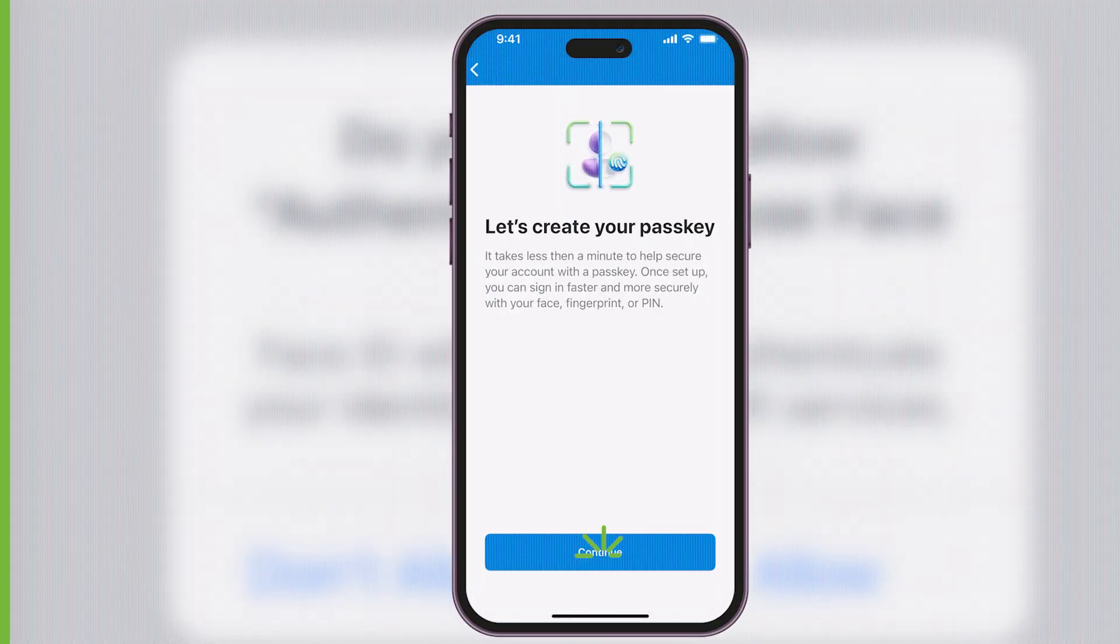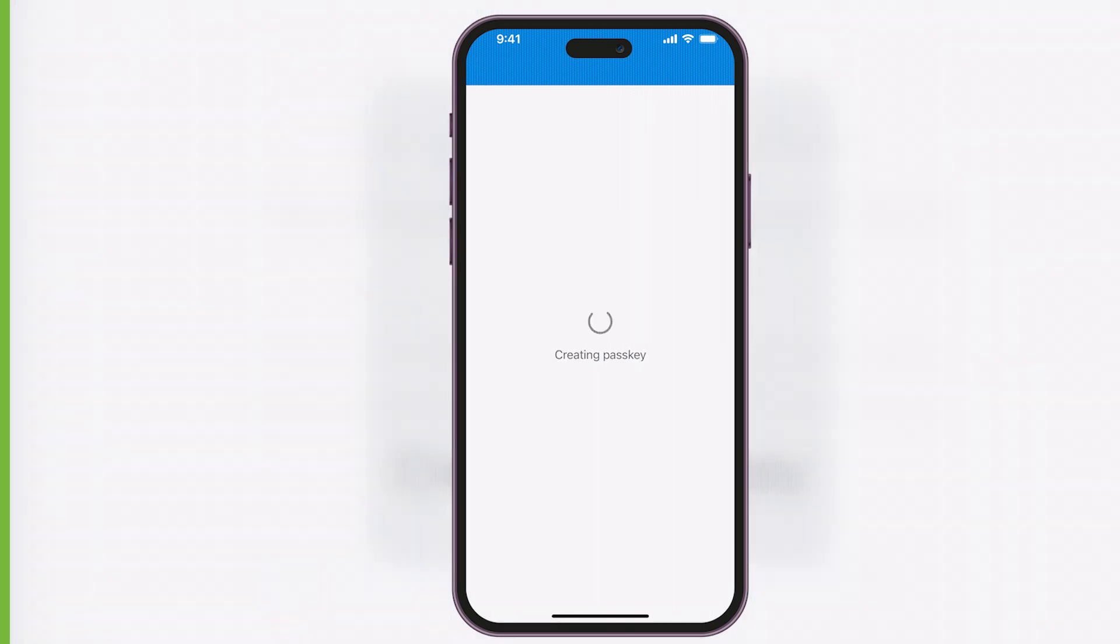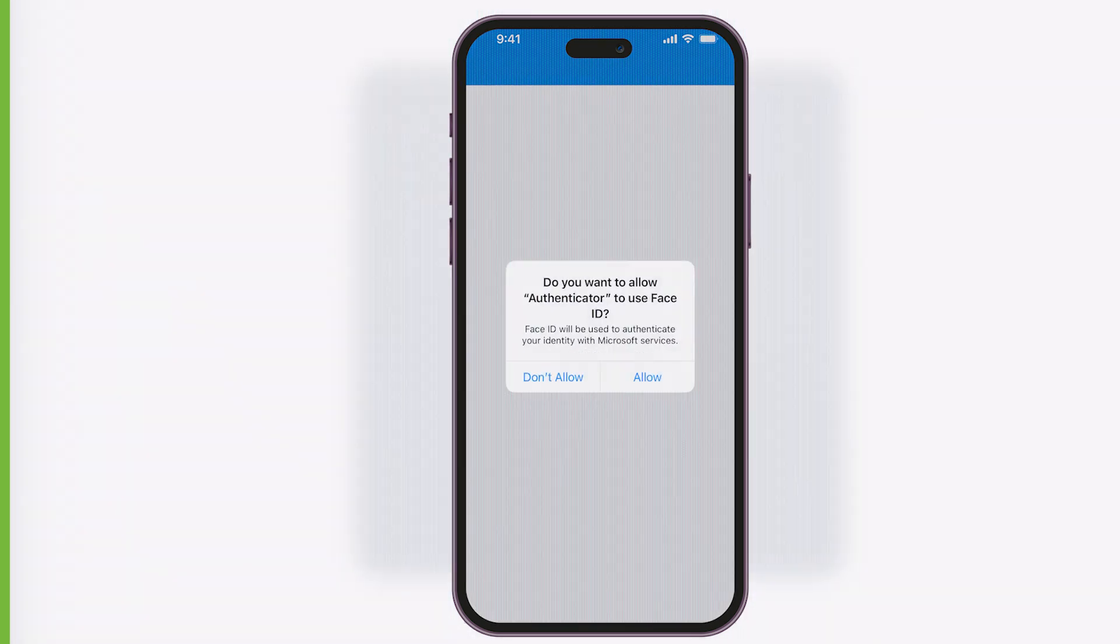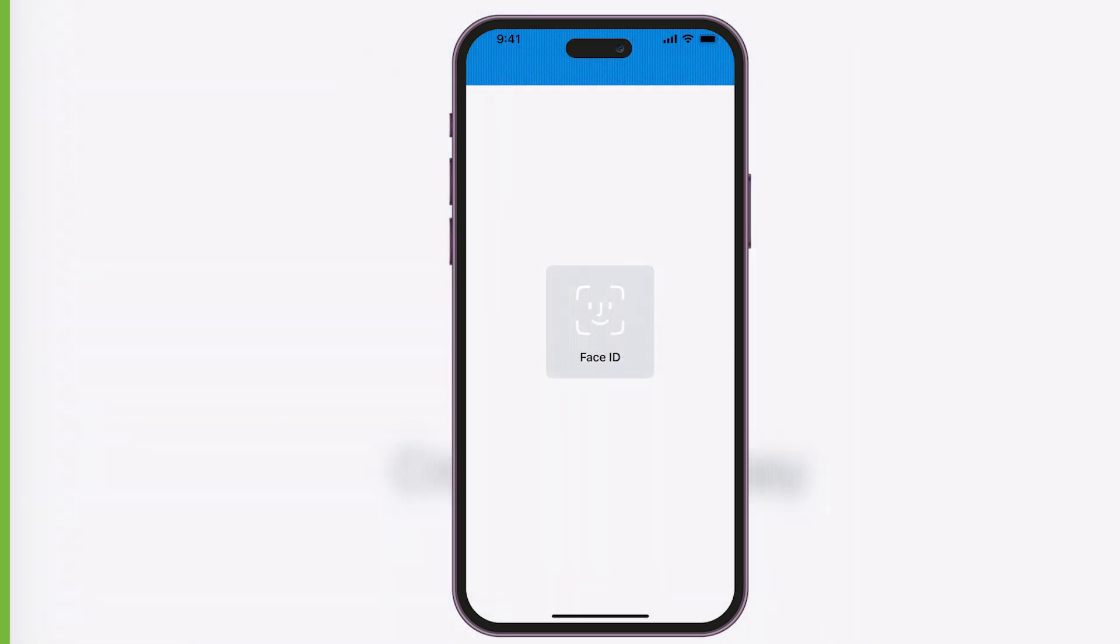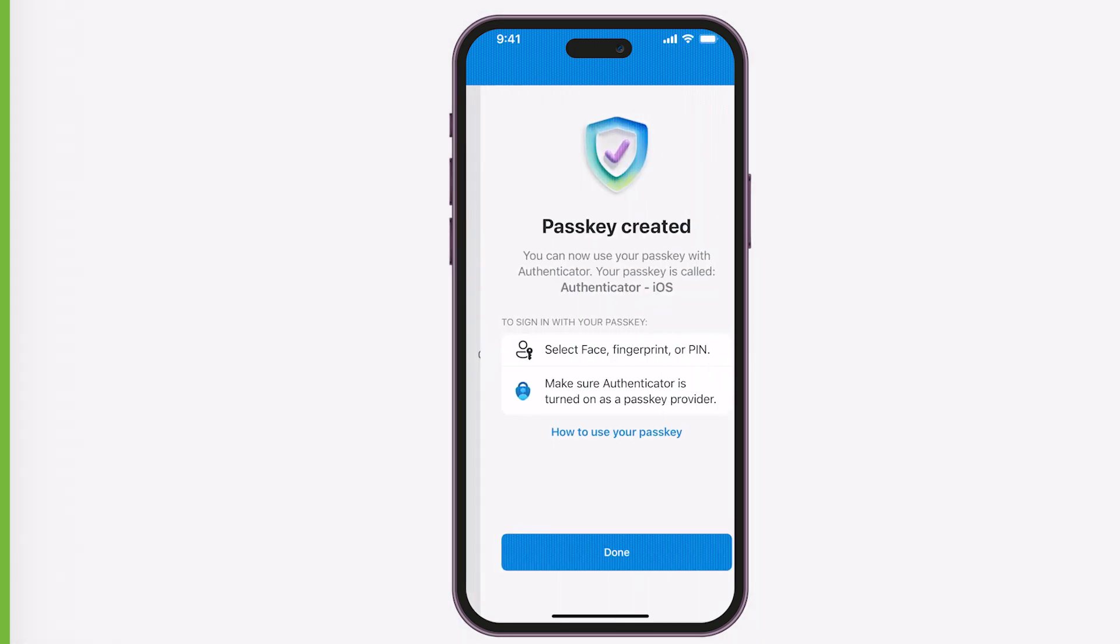Microsoft Authenticator now creates the device-bound passkey on the iPhone. The account and device-bound passkey are now set up in Microsoft Authenticator.